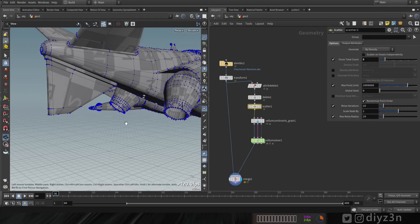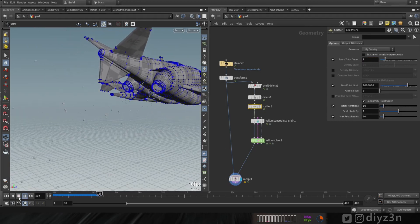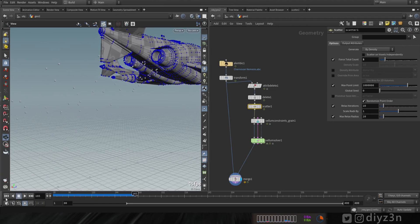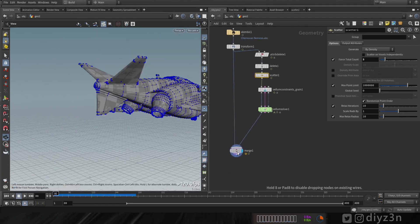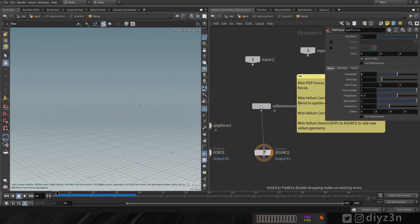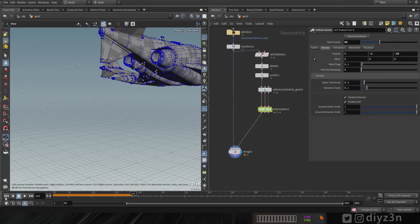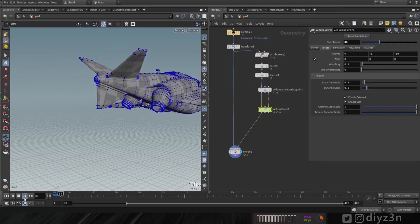That's better now. Let's reduce the point count — go to scatter and decrease it. Now let's go to the vellum solver and animate this vellum source. We're going to stop this stream at a specific frame.